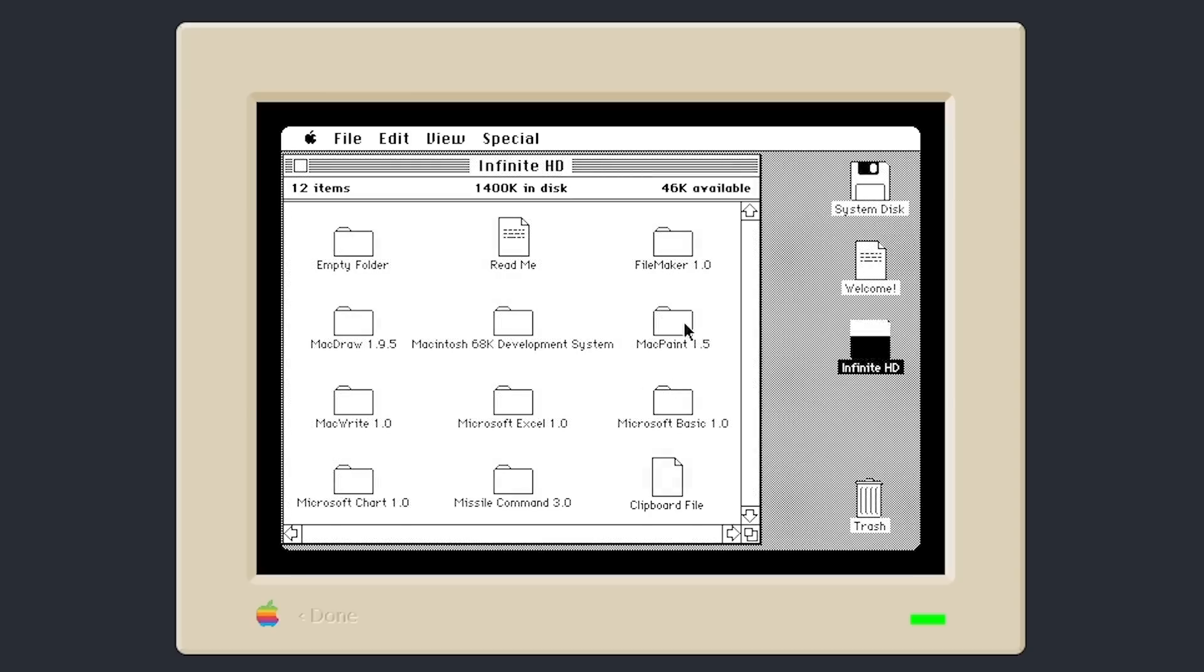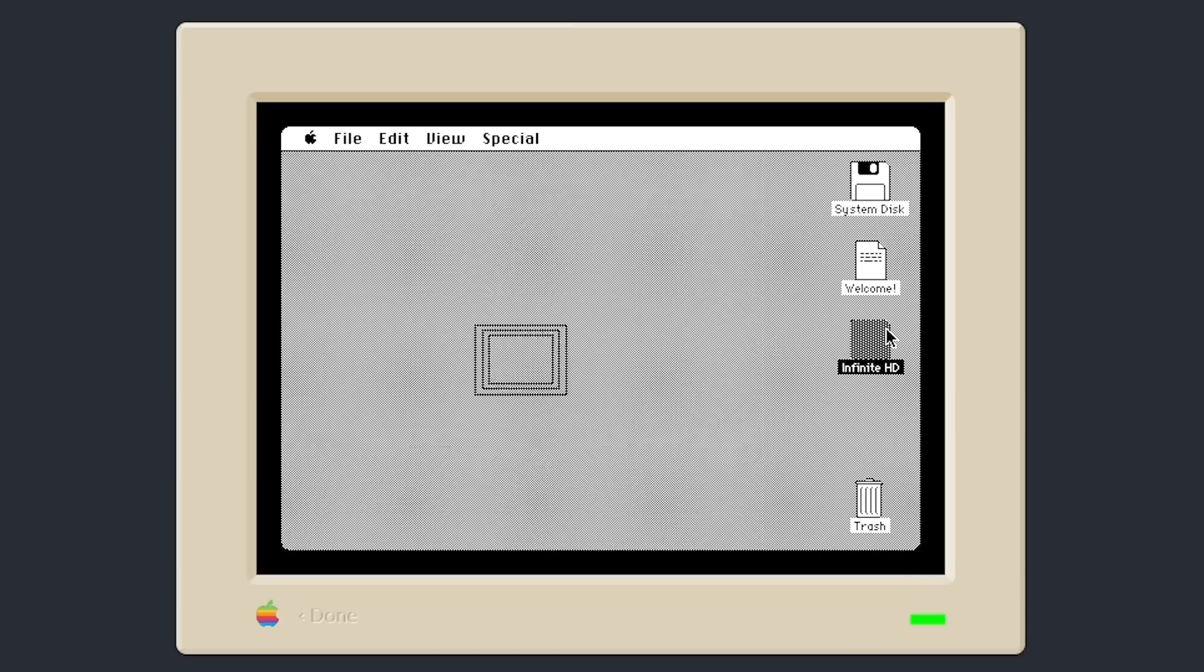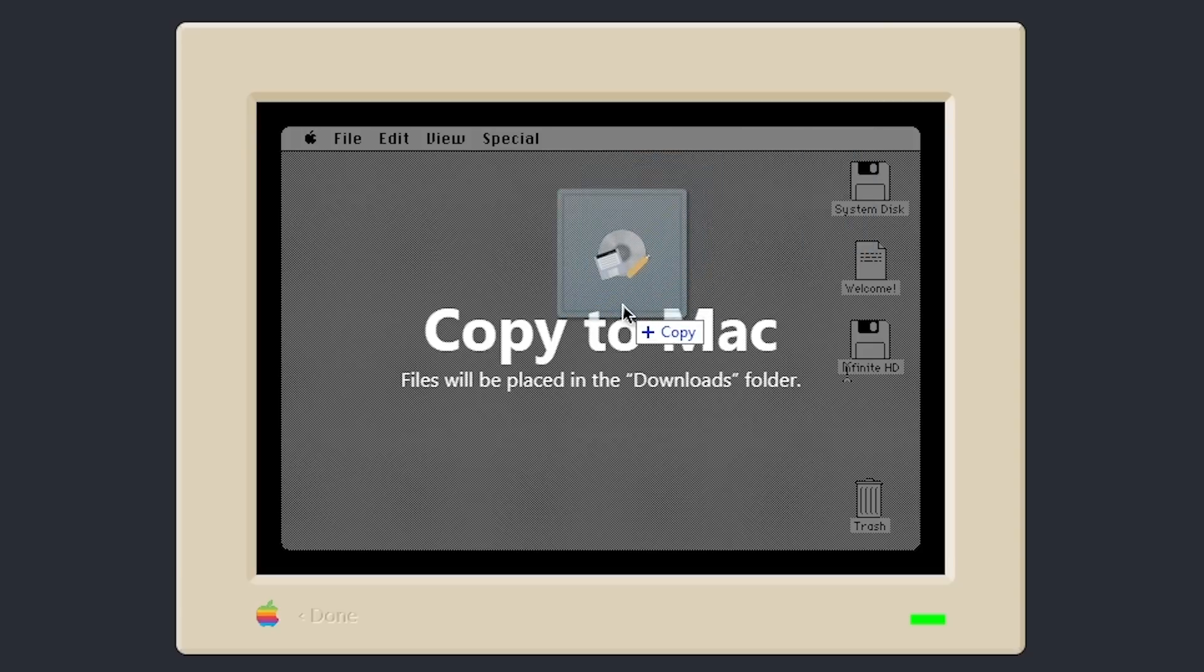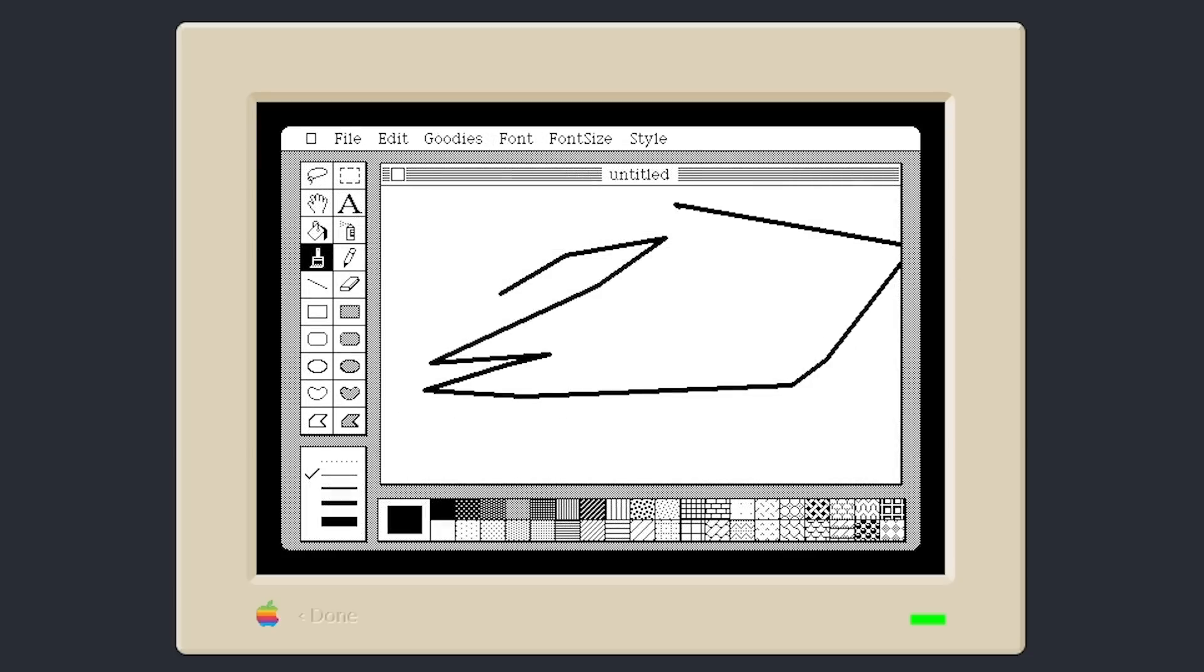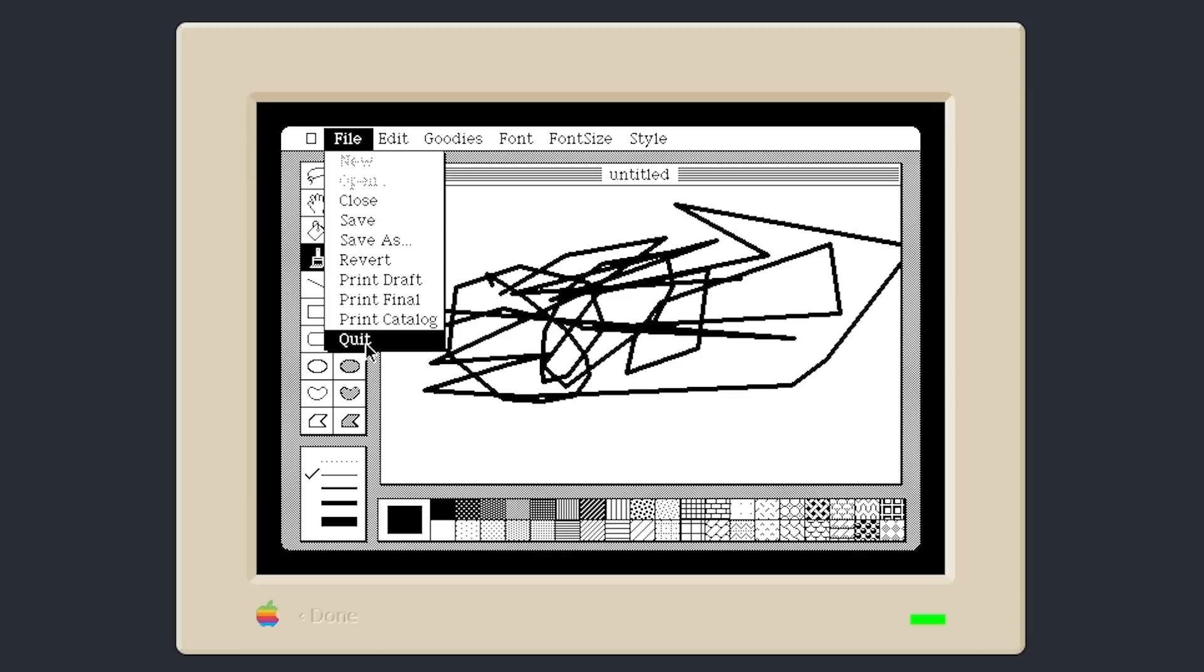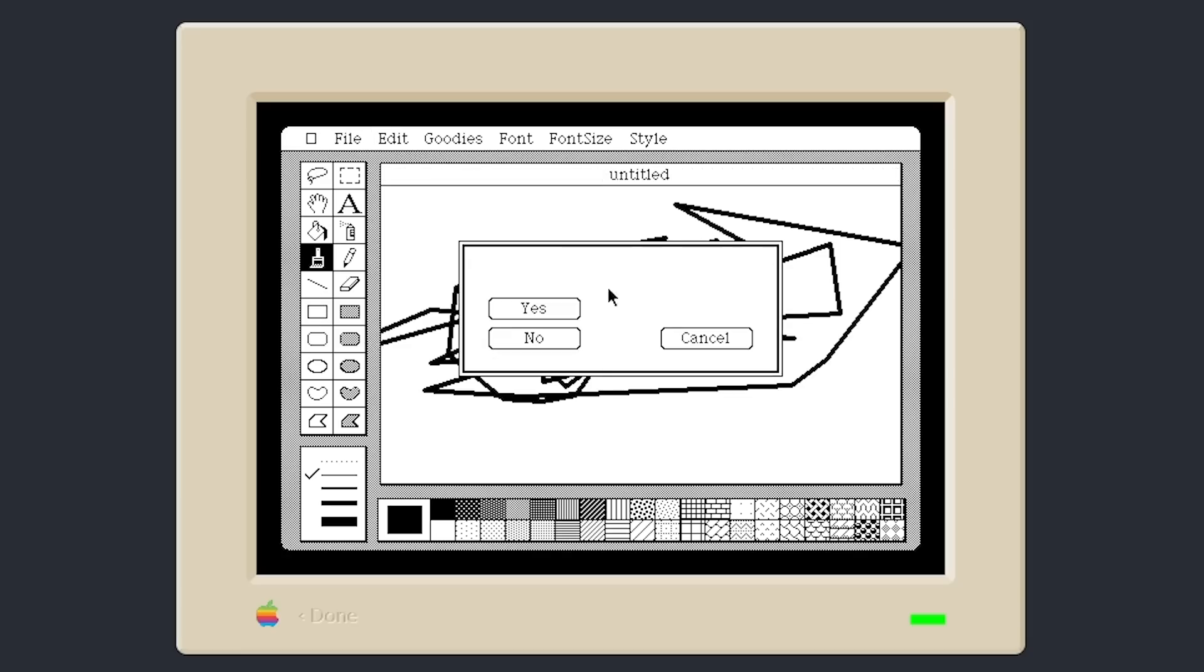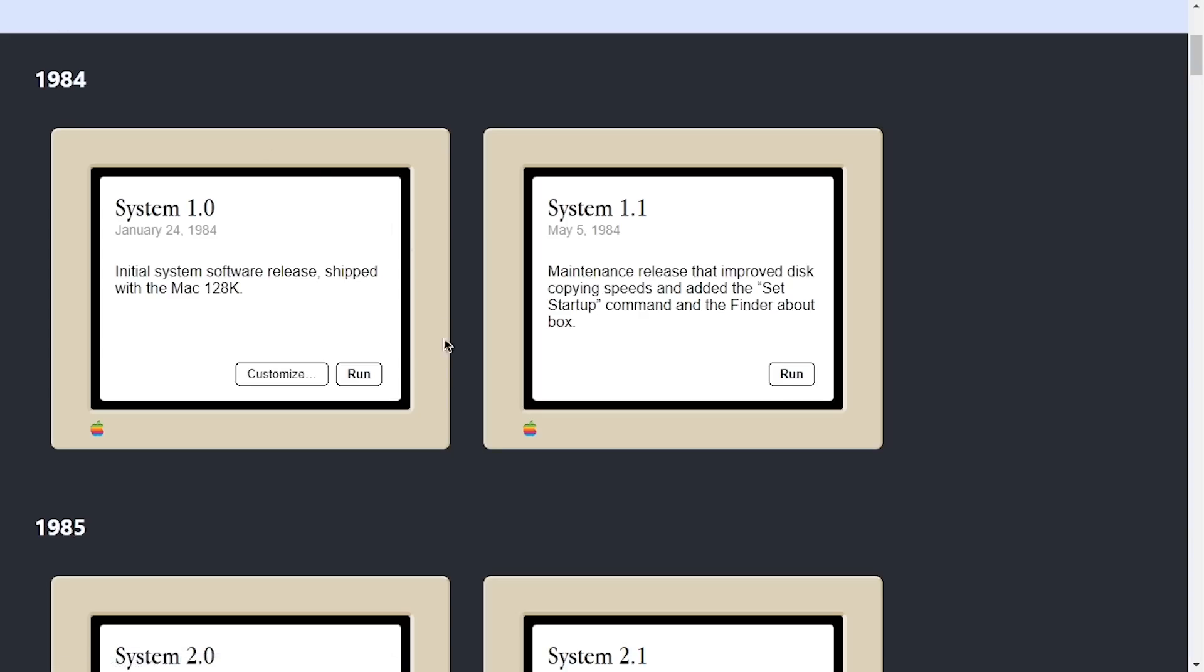You've got Mac Paint, MacWrite, Microsoft Excel, Microsoft Basic, Missile Command. There's a decent amount of stuff in here. And you can also mount disk images of your own. So I've got a copy of Mac Paint in a DSK file. I'm just going to drag that into the emulator, and it will mount that disk image for us. So here it is. Yeah, there is Mac Paint in all of its glory running here in your web browser, which is just super cool. So yeah, that is System 1.0. We can go back here to the main screen.